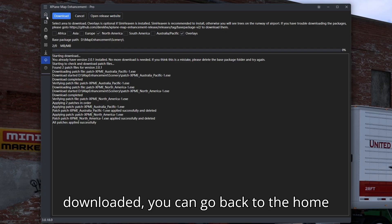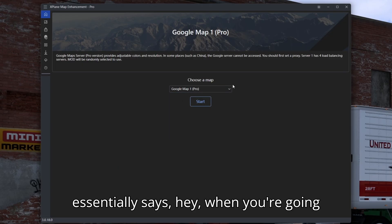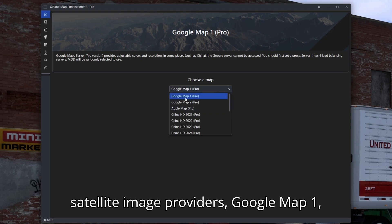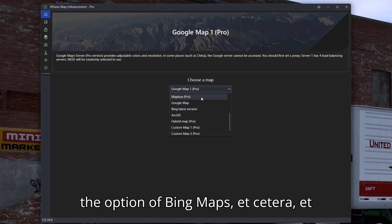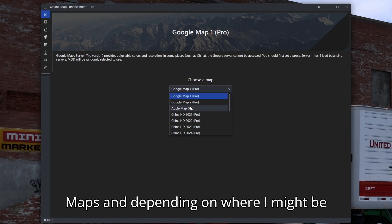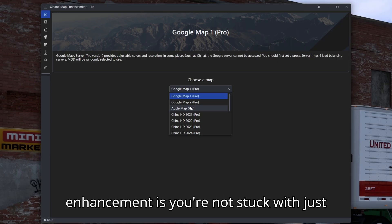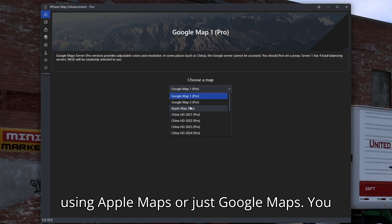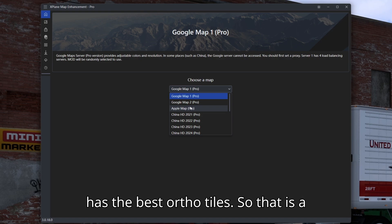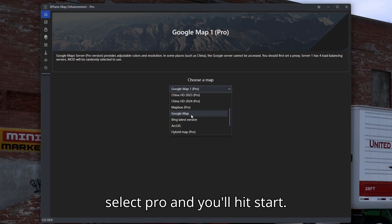Once your region is downloaded, go back to the home setting. If you're using the free version, choose whatever option does not say pro. This lets you select which satellite image provider to use when generating and downloading ortho tiles — Google Map 1, Google Map 2, Apple Maps, Bing Maps, etc. I've tried Apple Maps, Google Maps, and Bing Maps, and depending on where I'm flying I might reload the game with a different map. That's the really cool thing — you're not stuck with just one provider. You can switch between them on restart depending on which has the best ortho tiles for your area. If you're using the free version, you'll be using regular Google Map — don't select pro — then hit start.